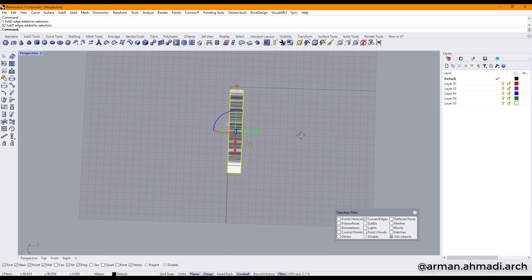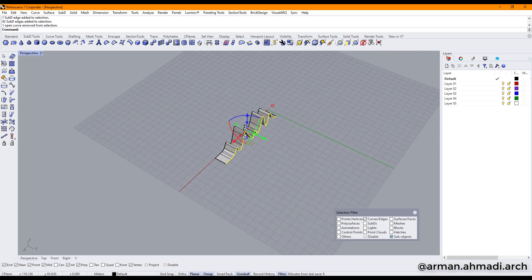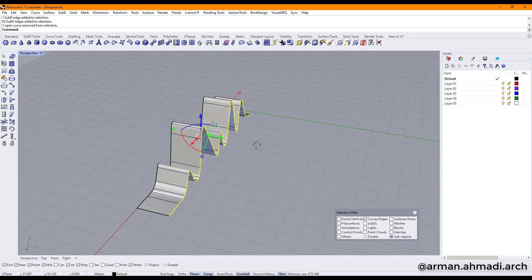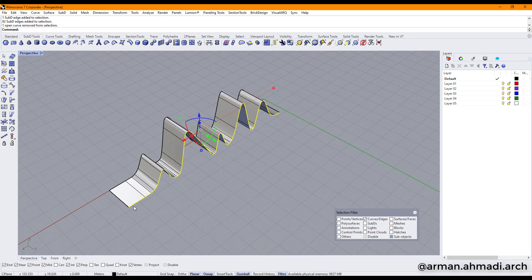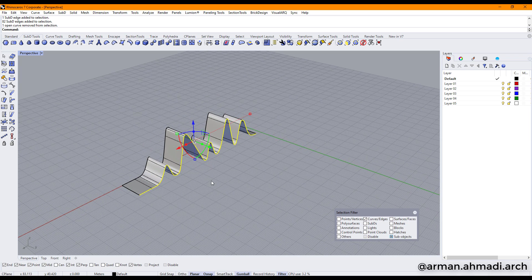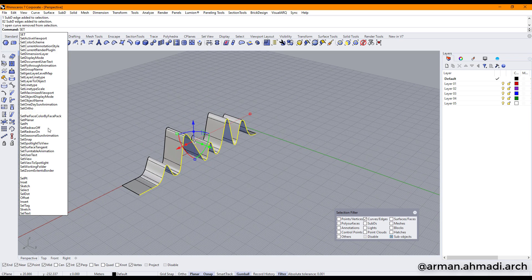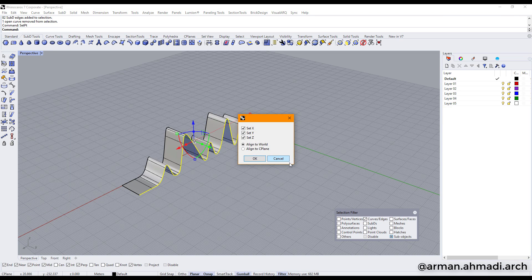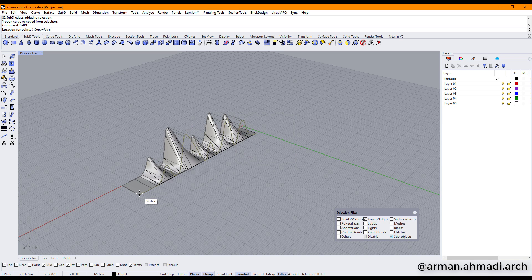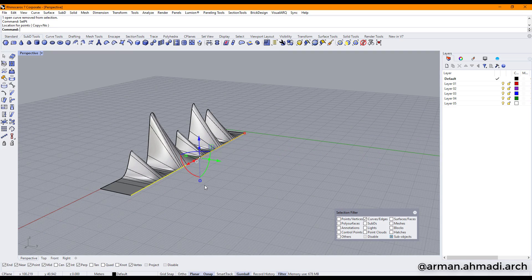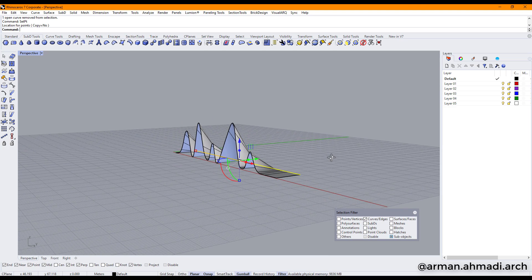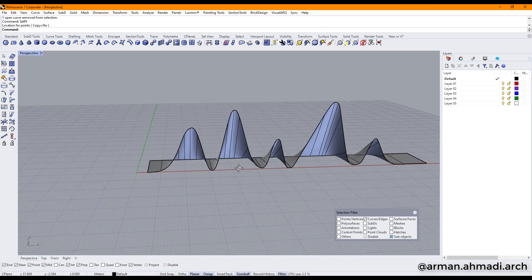We just want this part, so I hold down Control and click on those I don't want selected. Now I have my edges. I type 'SetPT' and hit Enter, uncheck Set Y and uncheck Set X, then click OK and click a reference point here.